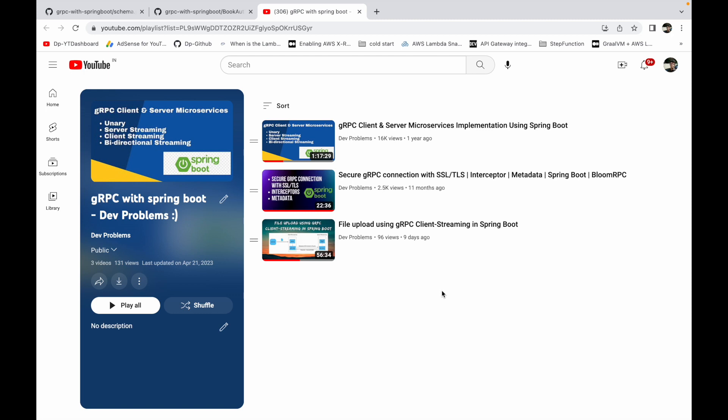Hello friends, my name is Sarang. In this video we'll understand how to develop a reactive gRPC application using Spring Boot. On my channel I have multiple videos on gRPC, so there is a playlist you can look at to understand gRPC. If you're just starting, I'd recommend watching the first video where I showed how to develop gRPC microservices using Spring Boot from scratch.